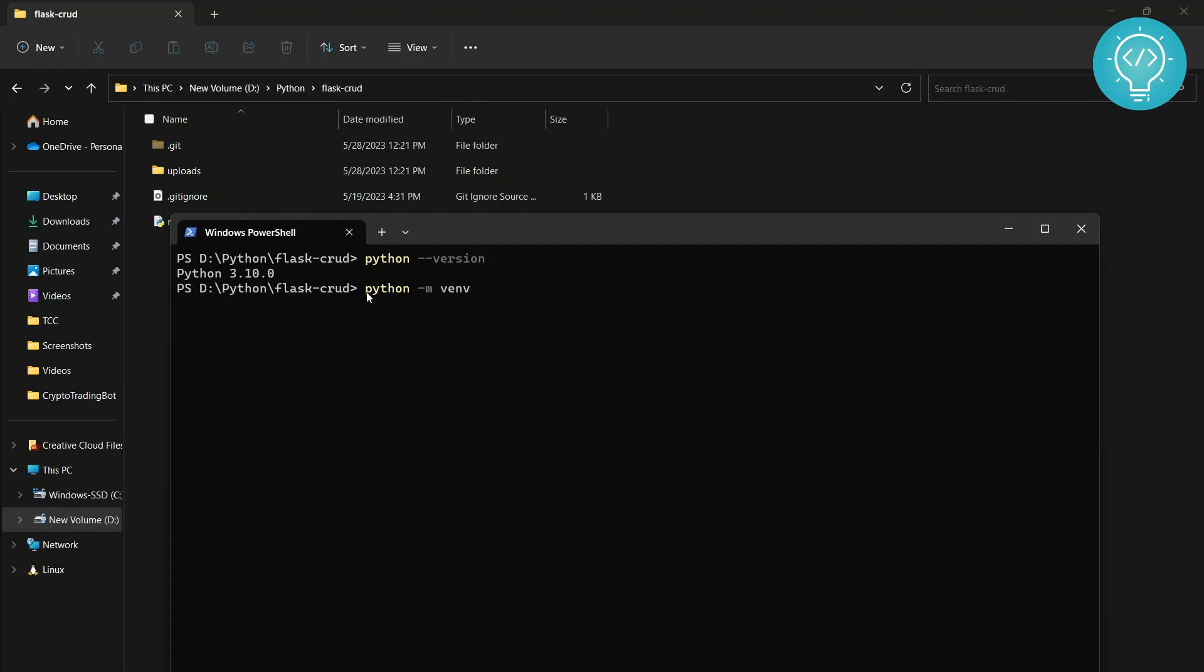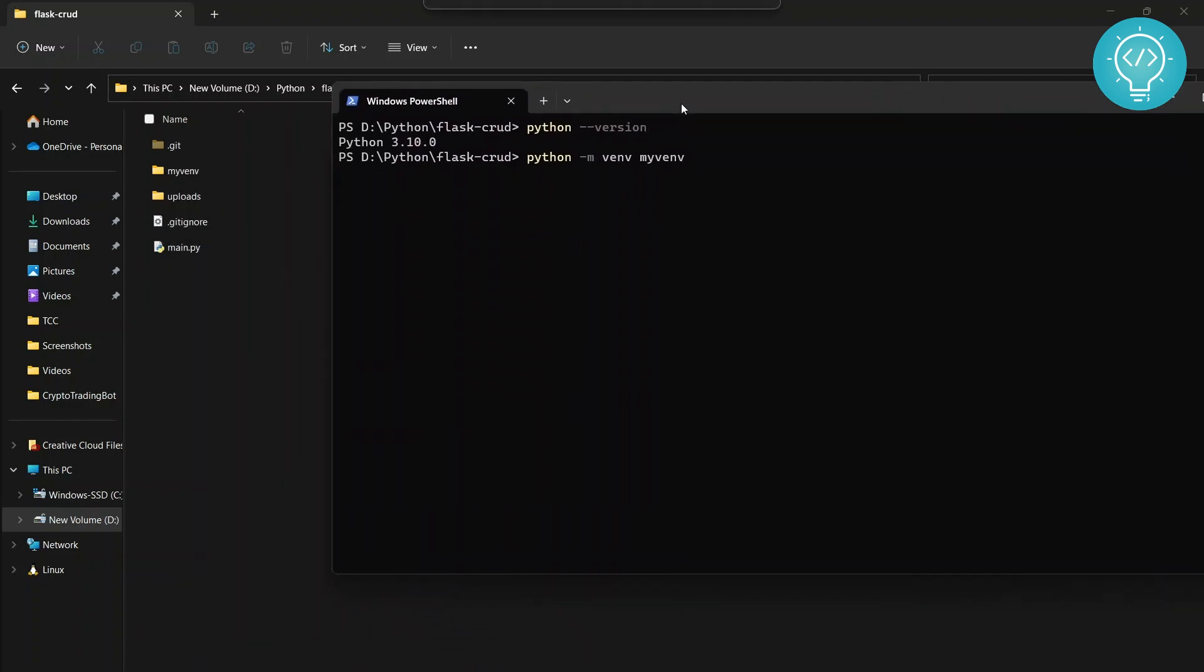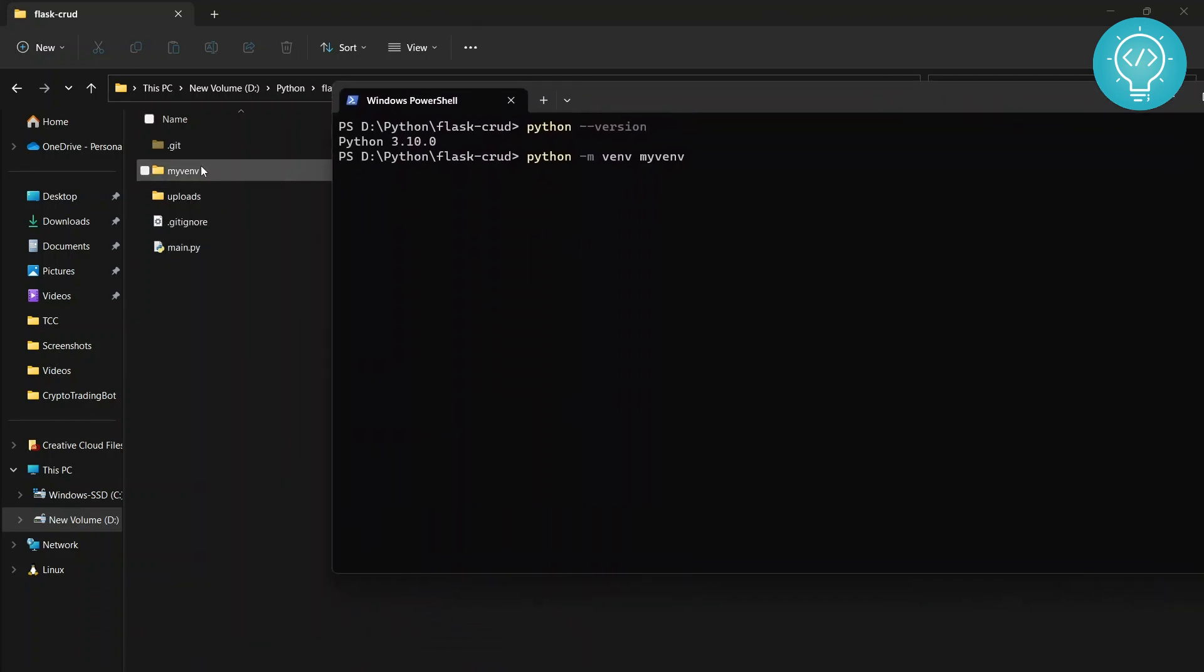Once you have typed python -m venv, you type the virtual environment name that you want to create. So I'll just say my_venv and hit enter. And as you can see this has been created - my_venv is already created and it is still doing some operations. Okay, now our virtual environment is created but creating it is not enough.